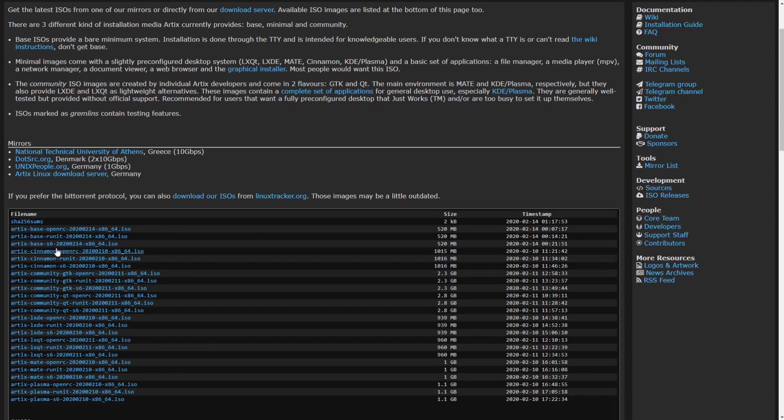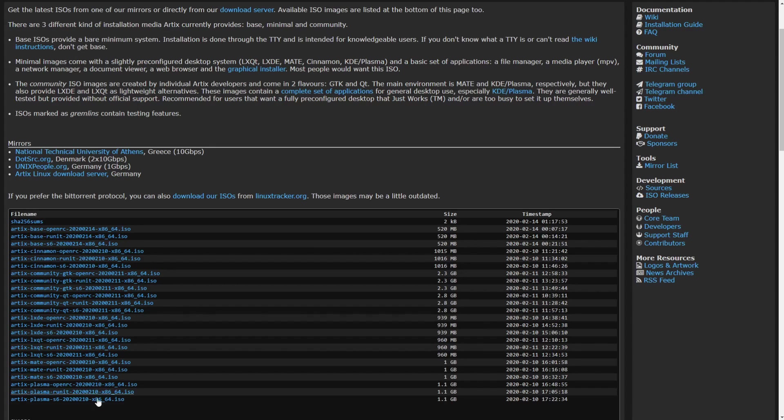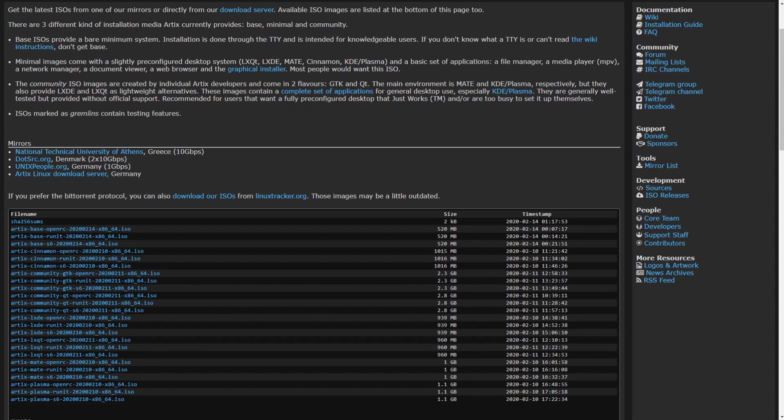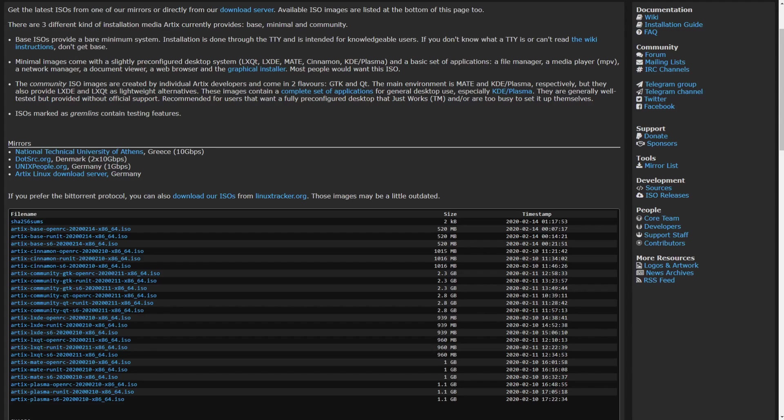We have first the base image, which is just a terminal with no desktop environment. As you can see, it's available for the x86 64-bit architecture and there's three different choices of each environment that you choose to download. You have the OpenRC, runit, and s6 options here, and those are just different types of system or service managers. That is the focus of Artix Linux, to supply you with different ones from systemd, which is pretty much standard across most Linux distributions nowadays.